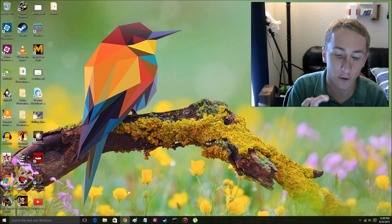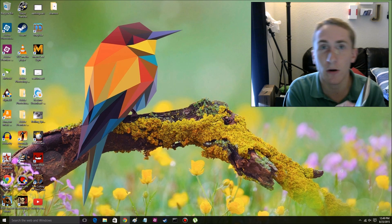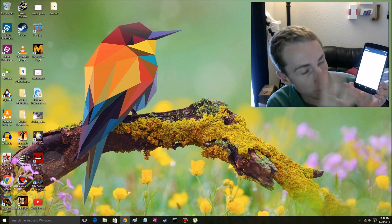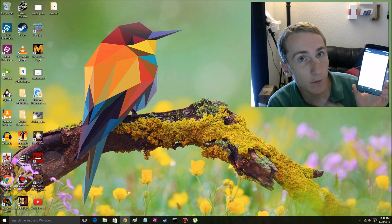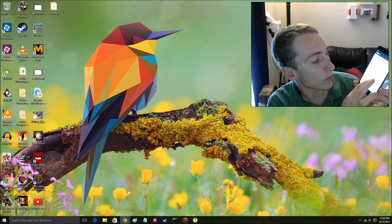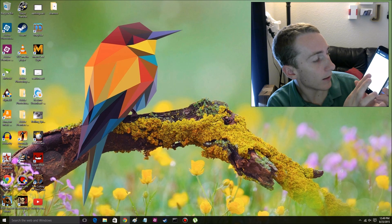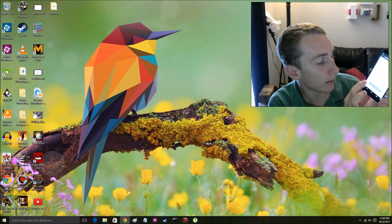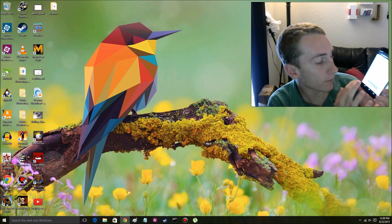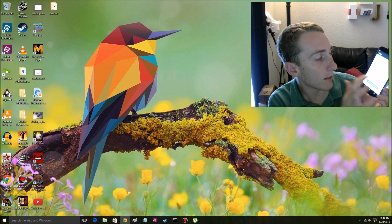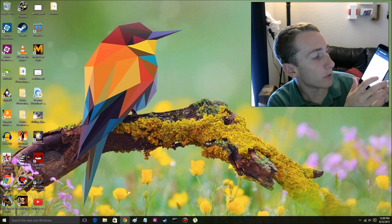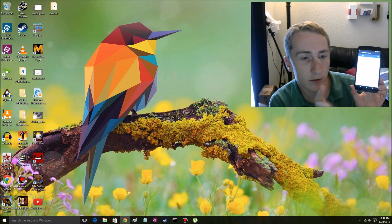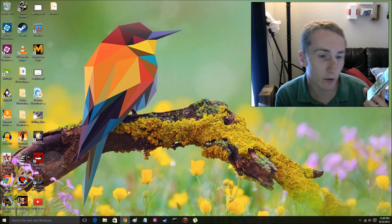So first things first, you want to make sure you have developer options up on your phone. If you don't have that already, you just want to go into about phone and go all the way down to the bottom to build number. Just keep on hitting it until it says you're a developer. I'm already a developer, so I'm good. Now we want to go in there, enable OEM unlocking, and then also USB debugging. So we're good there basically with the phone.